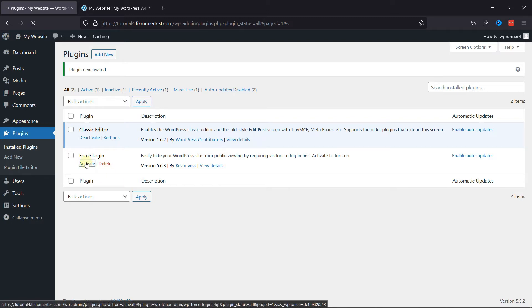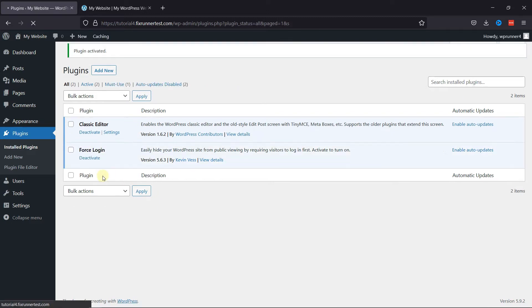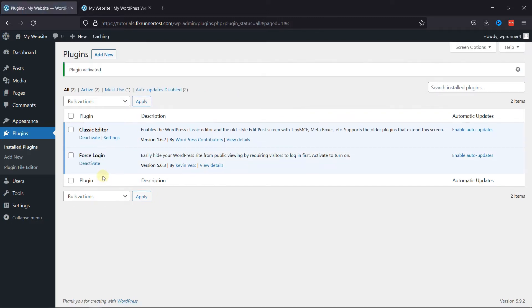But if you want to know how to install plugins in WordPress, we have a video explaining how you can do that too. I'll link it in the description below, or you can also click on the eye icon on the top right corner of your screen to view the video.